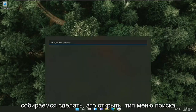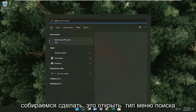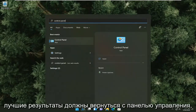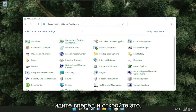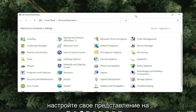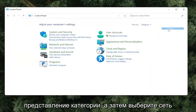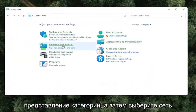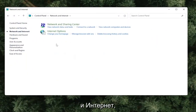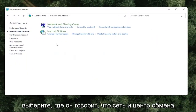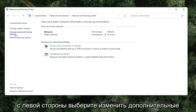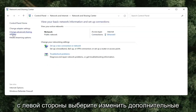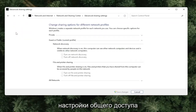First thing we're going to do is open up the search menu and type in Control Panel. Go ahead and open that up. Set your view by to category view, and then select Network and Internet. Select where it says Network and Sharing Center. On the left side, select Change Advanced Sharing Settings.